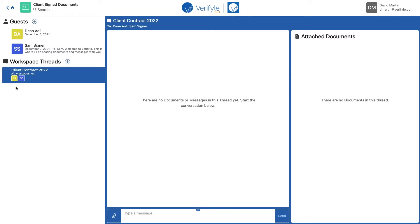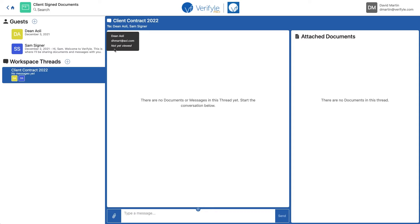Now you can see these little colored tiles tell you that both Dean and Sam have access to the workspace thread called client contract 2022. You can also see Dean's name and Sam's name listed under the workspace thread name. If I click one of their names, I can see the last time they viewed this thread. Currently it says 'not yet viewed' because Dean has never looked at this thread, but if he had, it would show me the date and time.